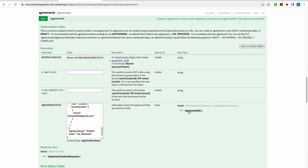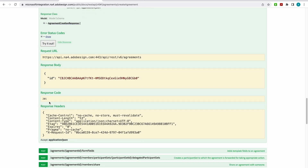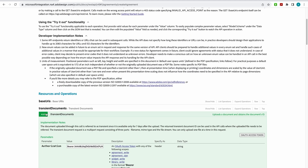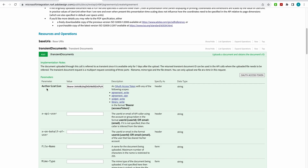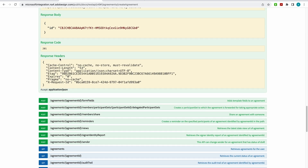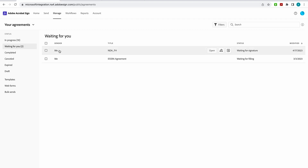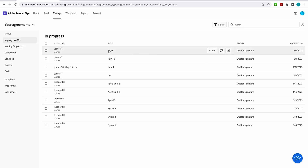I think I'm ready, so I'll collapse this to have room and hit Try It Out. A 201 — no errors. I have successfully sent this agreement out for signature. What you saw me do via the API: I grabbed my transient ID and then sent the agreement out for signature. Now if I come to my manage tab, I can open up manage and see in-progress, and I can see that the July 6 document is now out for signature.